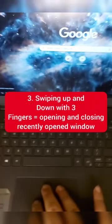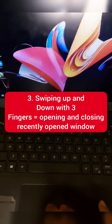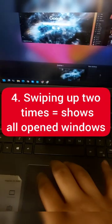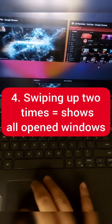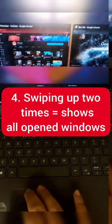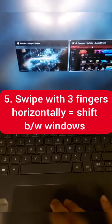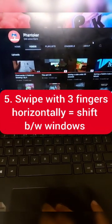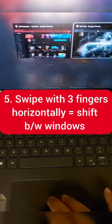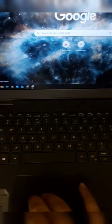Number three, swipe up or down with three fingers to open or close the recently opened window. Swipe up one more time and you get the view of all the windows open. Number five, swipe left or right with three fingers to shift between the open windows.